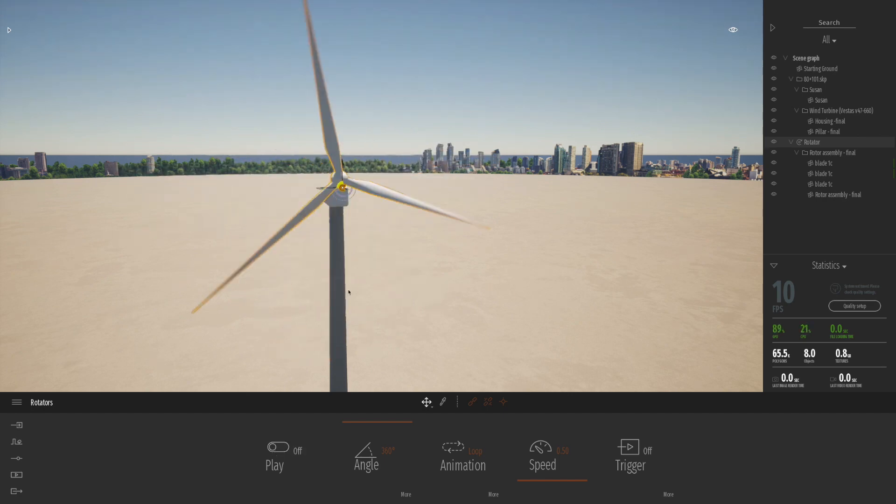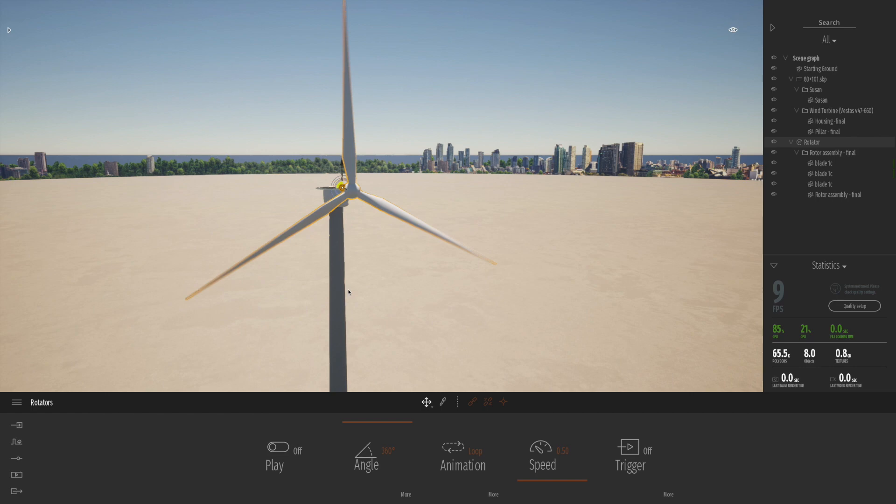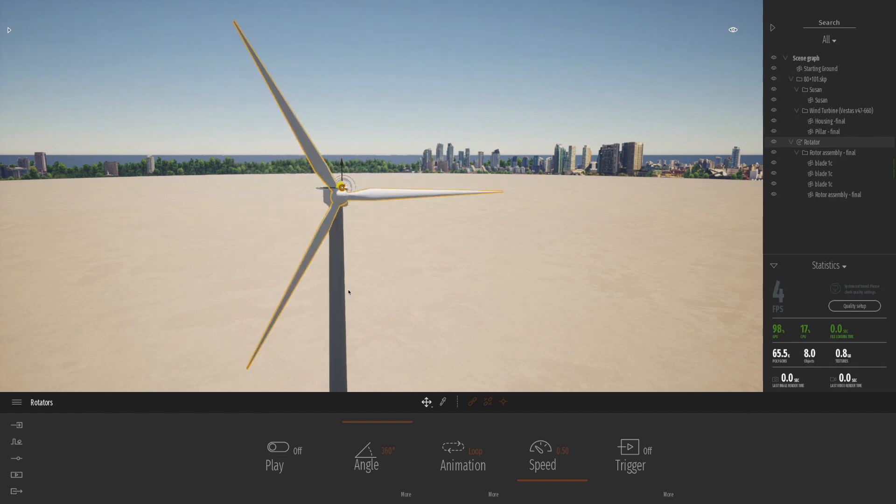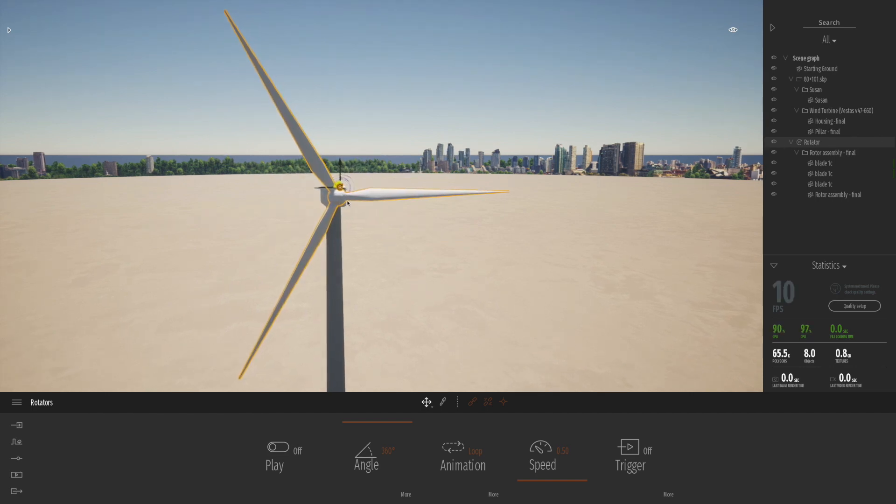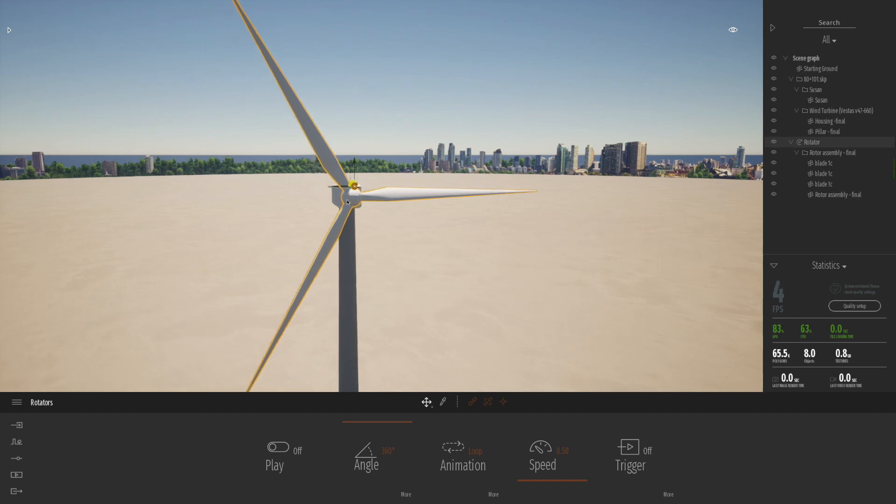Now the good thing is you can turn the animation on and off because it's a little bit distracting when working with it on. So I've turned it off for a moment.